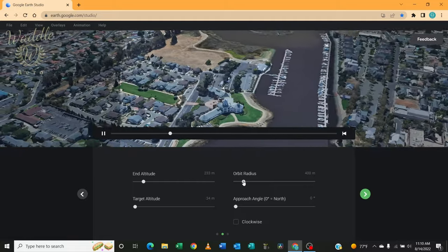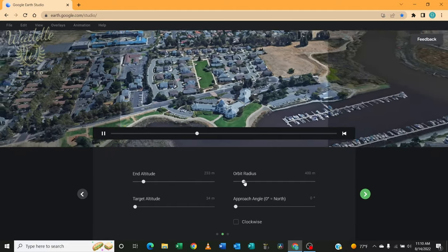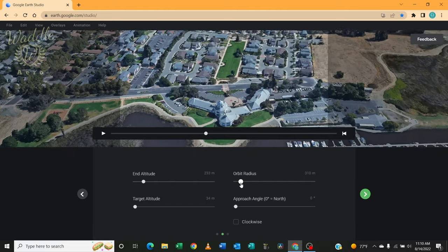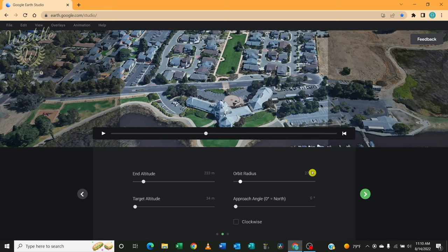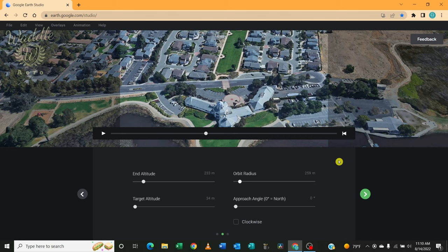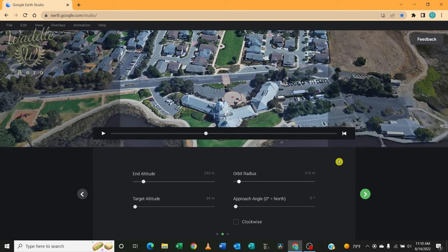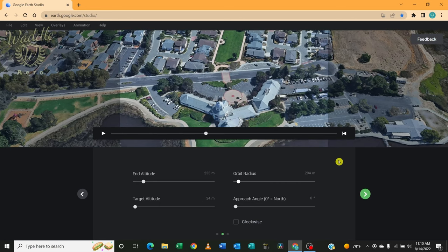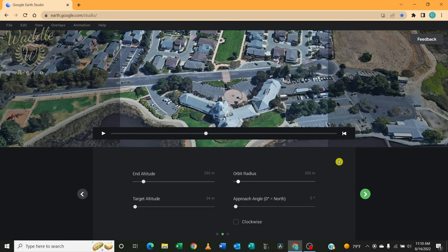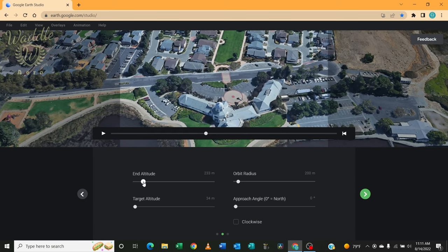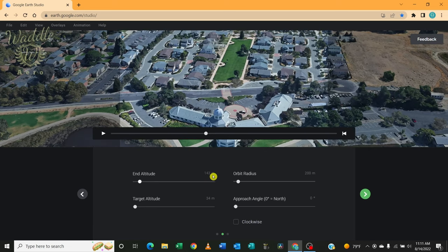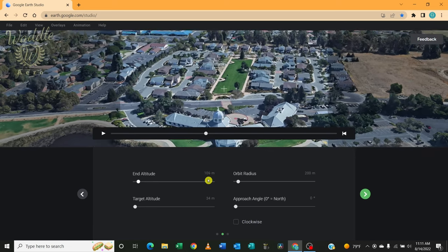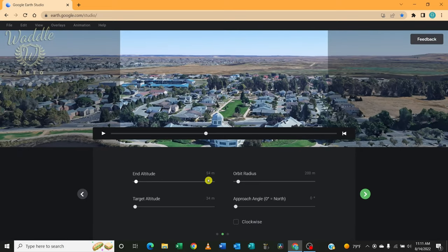I want my orbit radius to be 200 meters so I can click on the slider and drag. Or I can use the left and right arrow keys and pull that down to 200 meters. Same with the ending altitude. I'm going to drop that down. I can click the slider or I can use the arrow keys. I'm going to run that down to 50 meters.